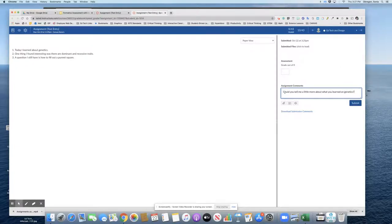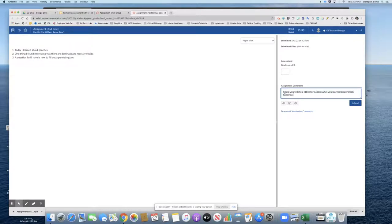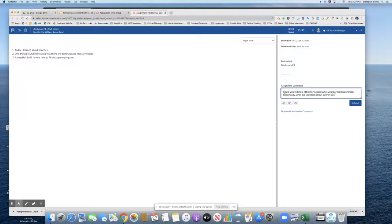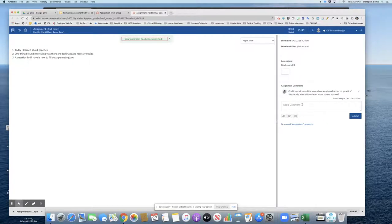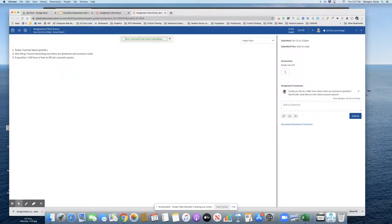Could you tell me a little more about what you learned on genetics? What did you learn about Punnett squares? I could submit that and the student would get that comment, and possibly for right now I would not grade it until I get a response.